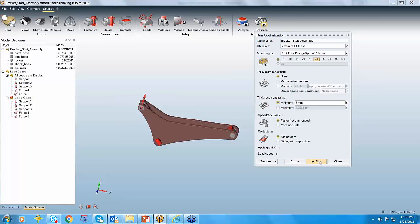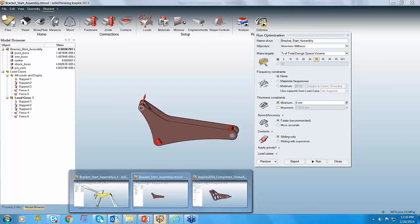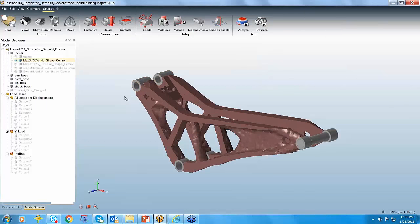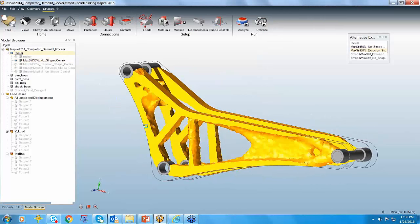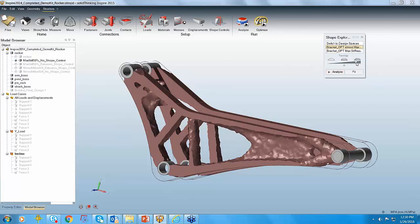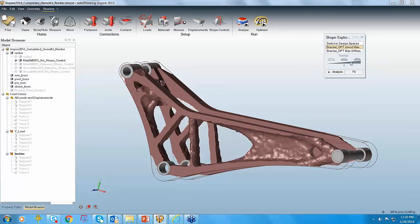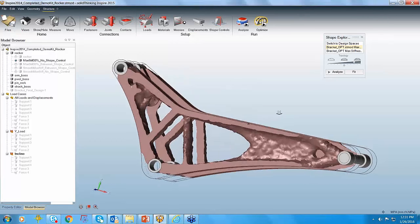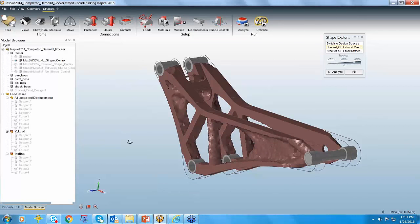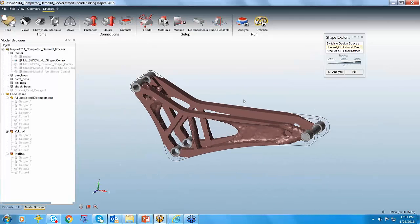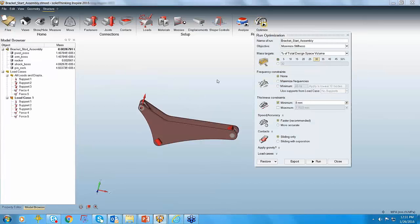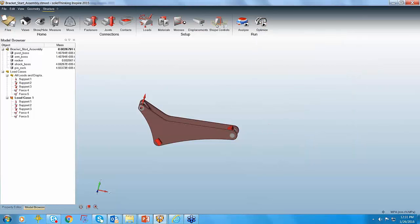I've already run this model — it takes around 7 to 8 minutes to run, so I already have the results. Here are the results from Inspire where we retained 30% of the mass. Inspire comes up with the Shape Explorer which shows how the load path is following. You can use the Shape Explorer to see how the ribs are growing, and you need to keep it at a point where all the ribs are generated. If you look at this result, it's very organic in nature because we didn't apply any manufacturing constraints.